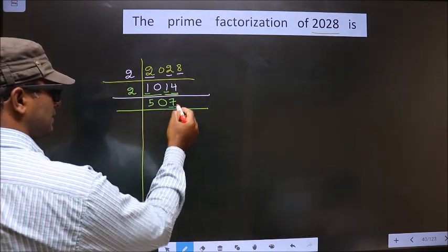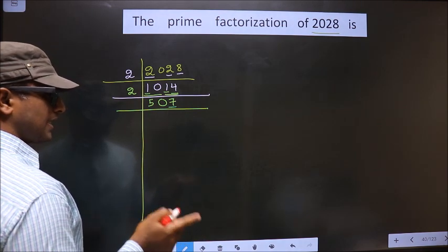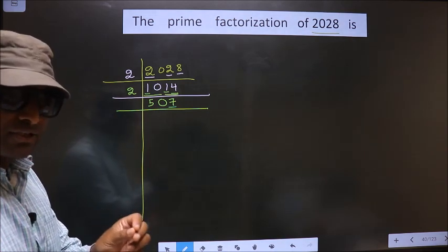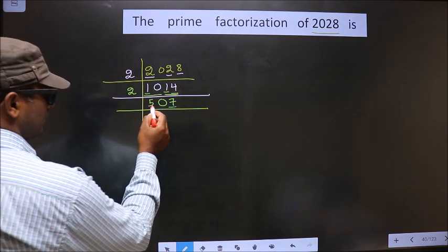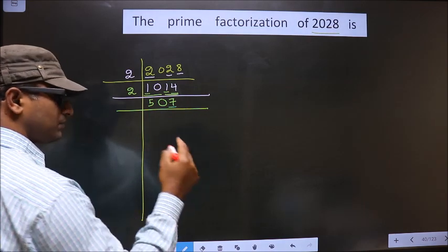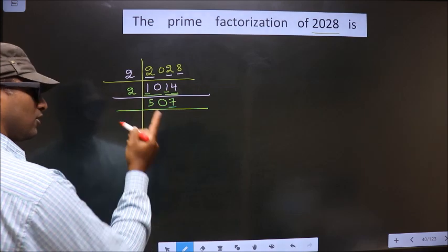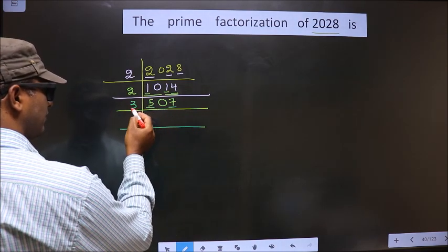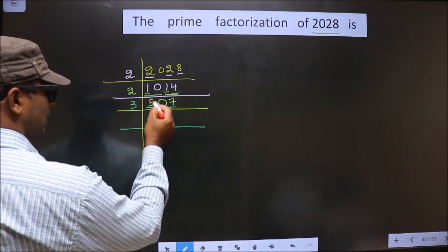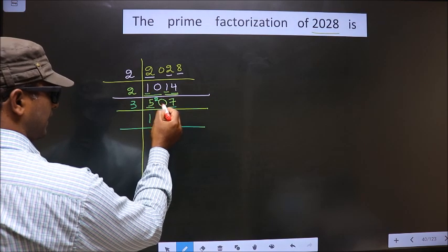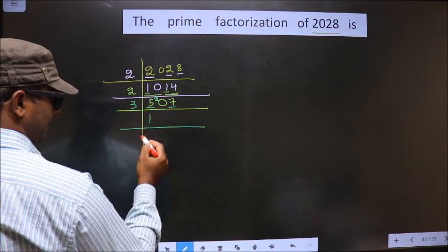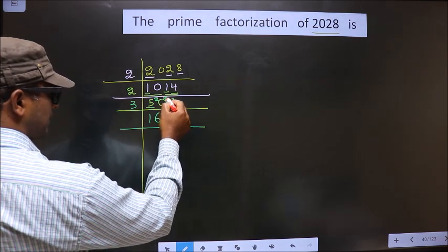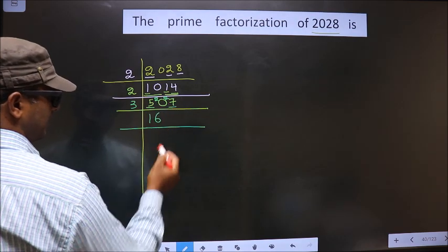Now for this number, the last digit is 7. 7 is not even, so this is not divisible by 2. Now we should check divisibility by 3. For that we should add the digits: 5 plus 0 plus 7 is 12. 12 goes in the 3 table — yes. So this number also goes in the 3 table, so now you take 3 here. First number is 5; closer to 5 in the 3 table is 3 once is 3. 5 minus 3 is 2, carried forward making it 20. Closer to 20 in the 3 table is 3 sixes is 18. 20 minus 18 is 2, carried forward making it 27. When do you get 27 in the 3 table? 3 nines is 27.